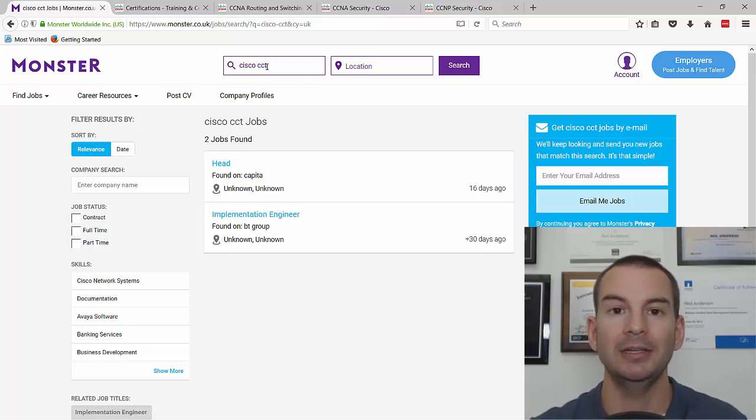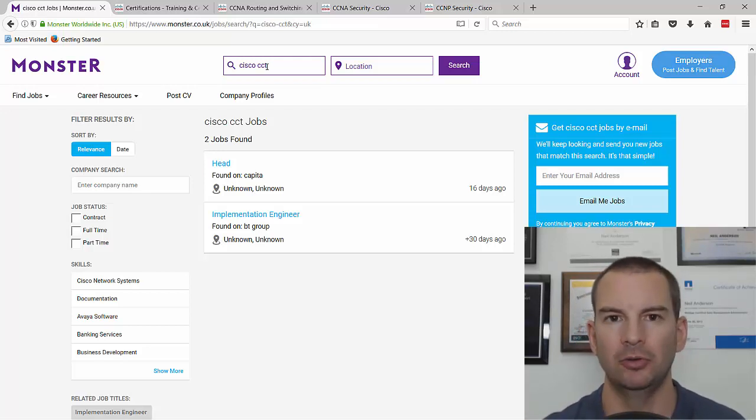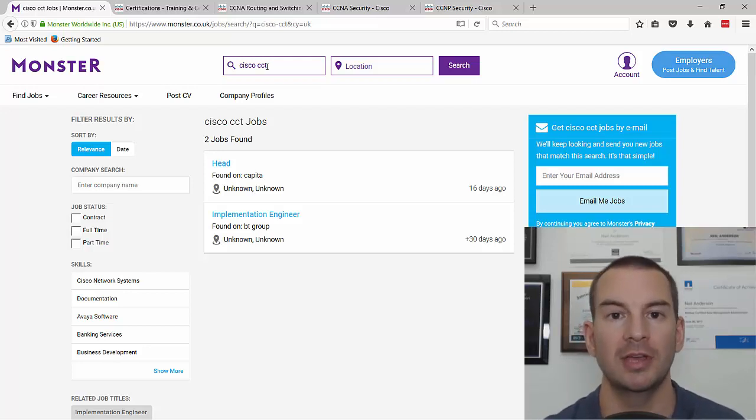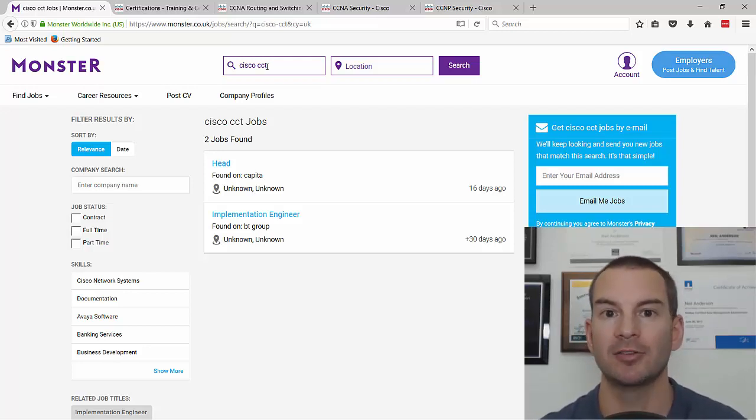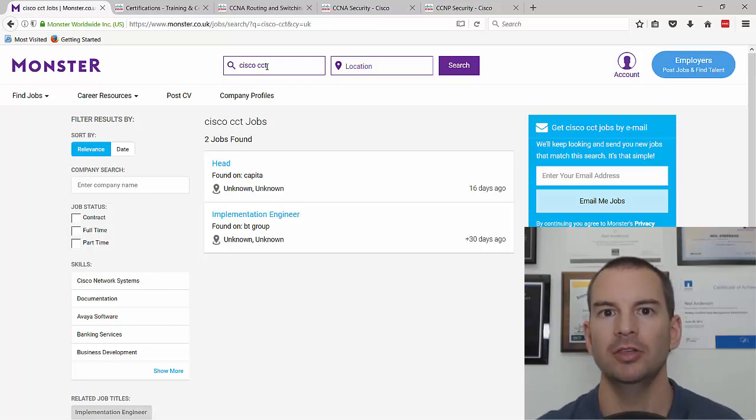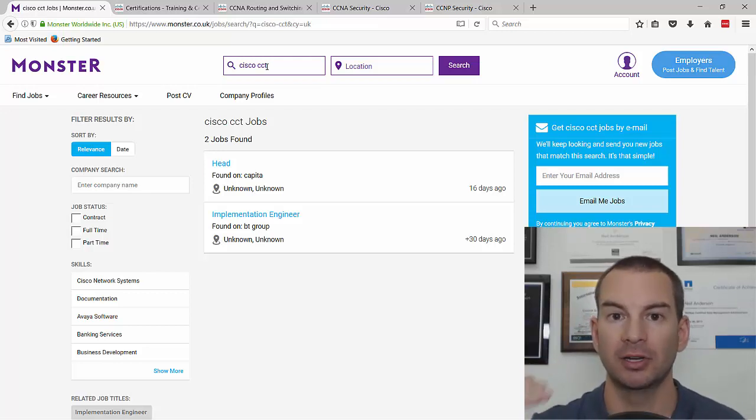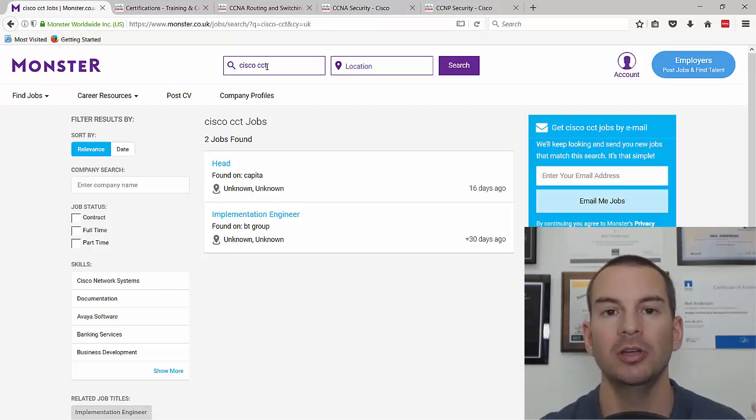What I'd recommend you do is accelerate your career progression by going straight to the CCNA. If you've already done the CCENT then great, but if you haven't, I wouldn't recommend doing it, just go straight to the CCNA. Everything you learn in CCENT is covered in the CCNA anyway, so you can get higher up the ladder faster by jumping straight to the CCNA.